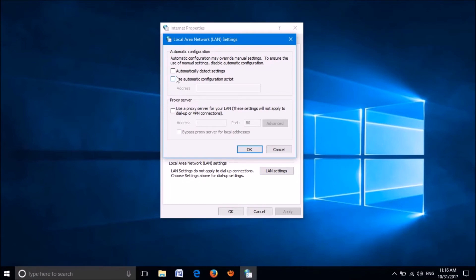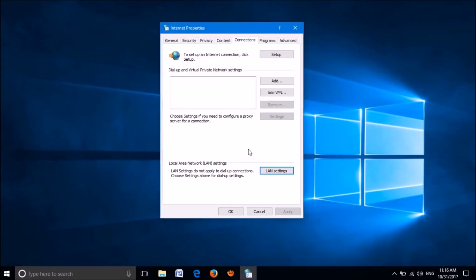Now, in this window, please put a check mark on the first option, and make sure that the other two options are without a check mark. Then click on OK, and then click on OK.